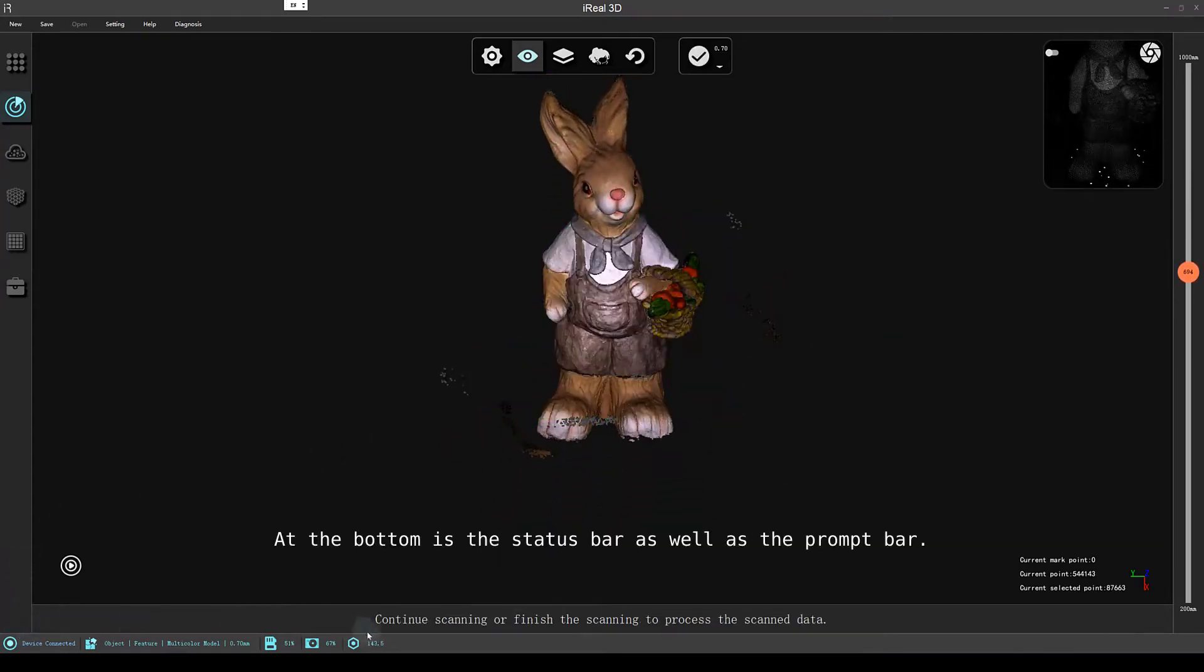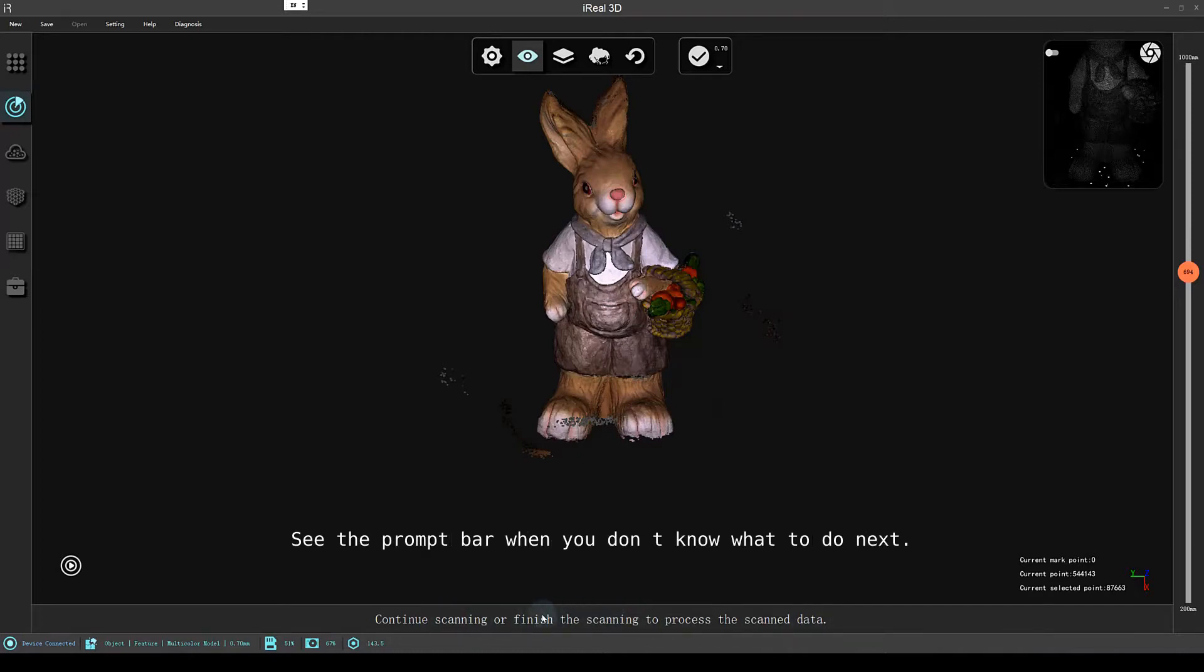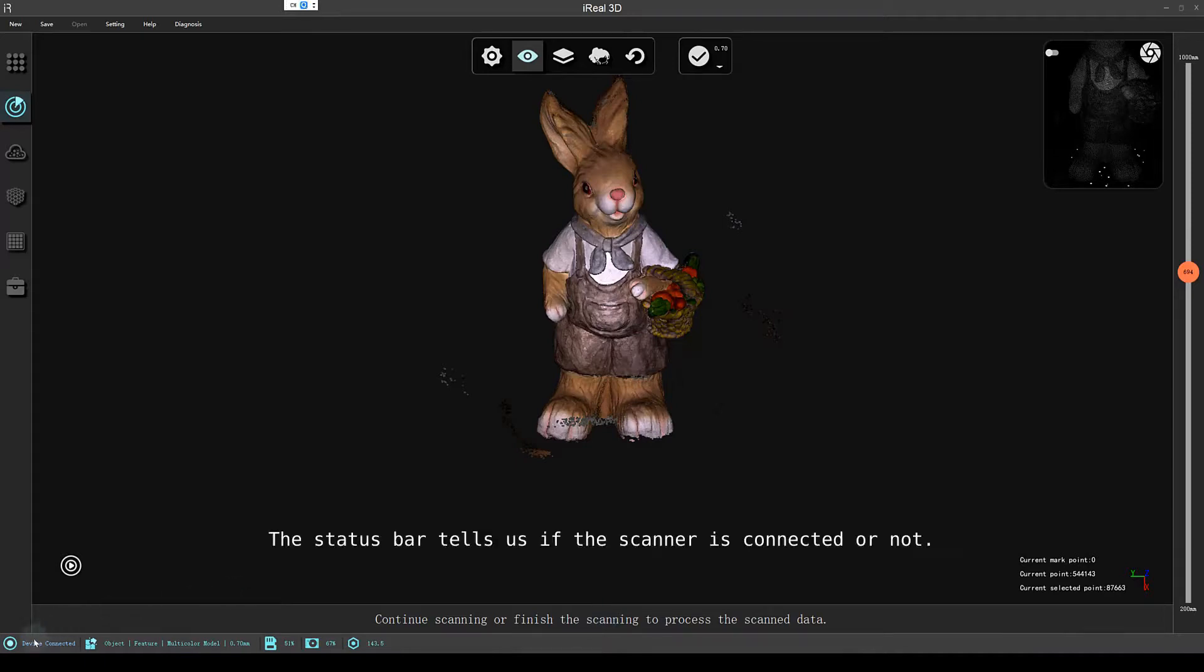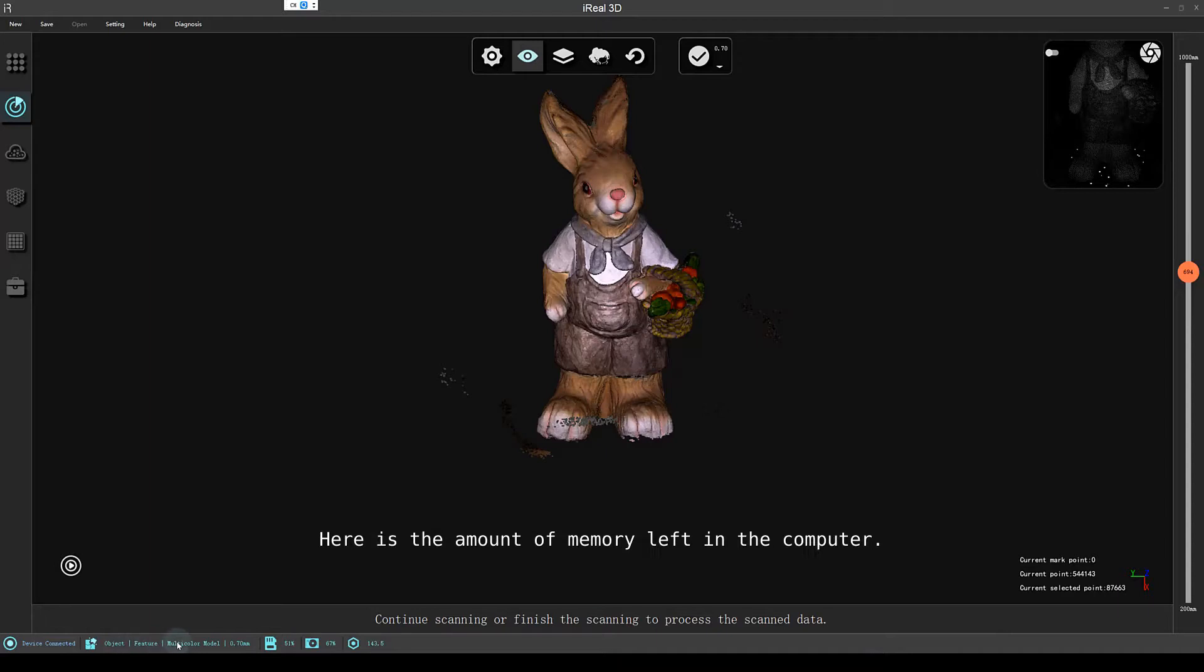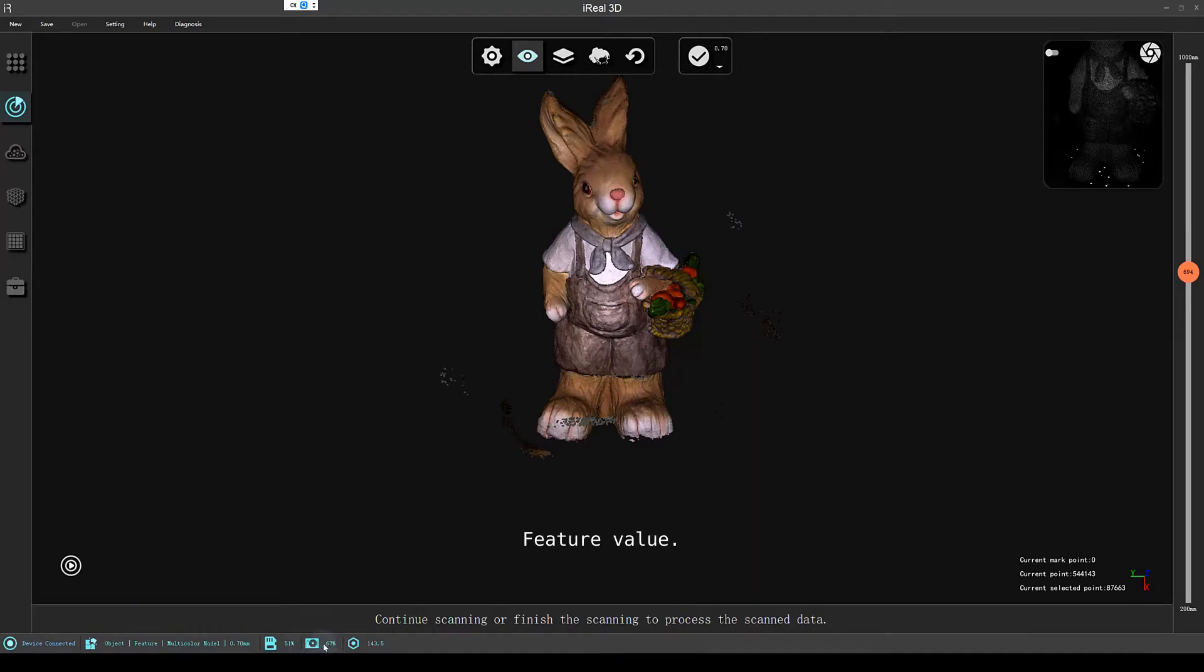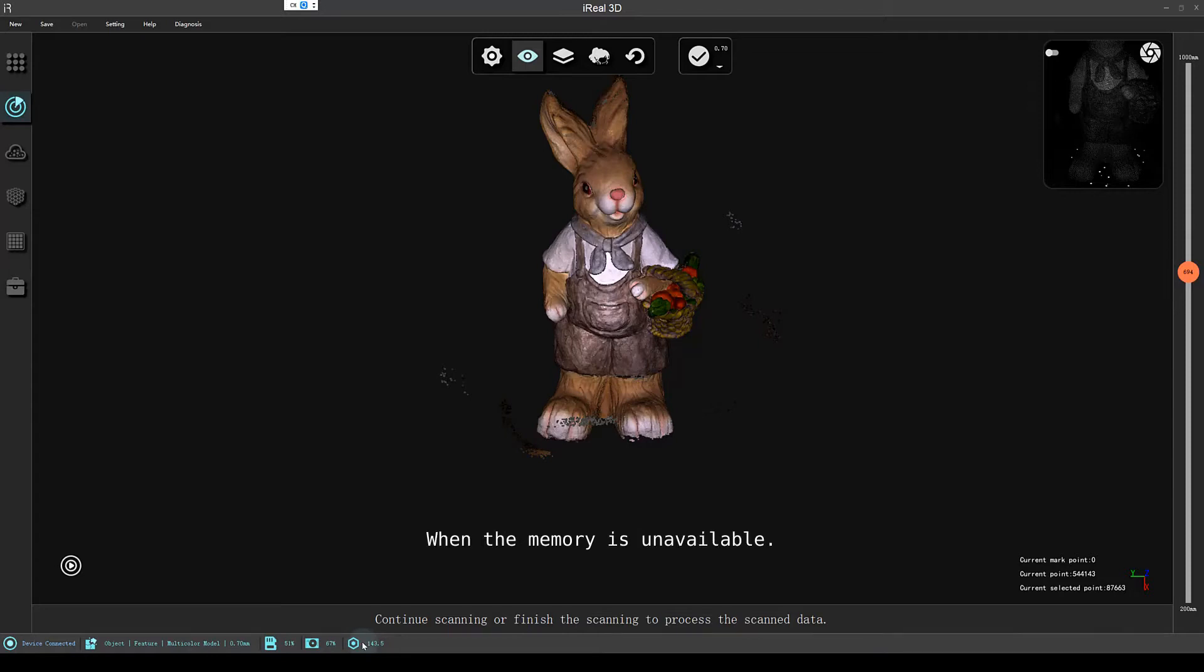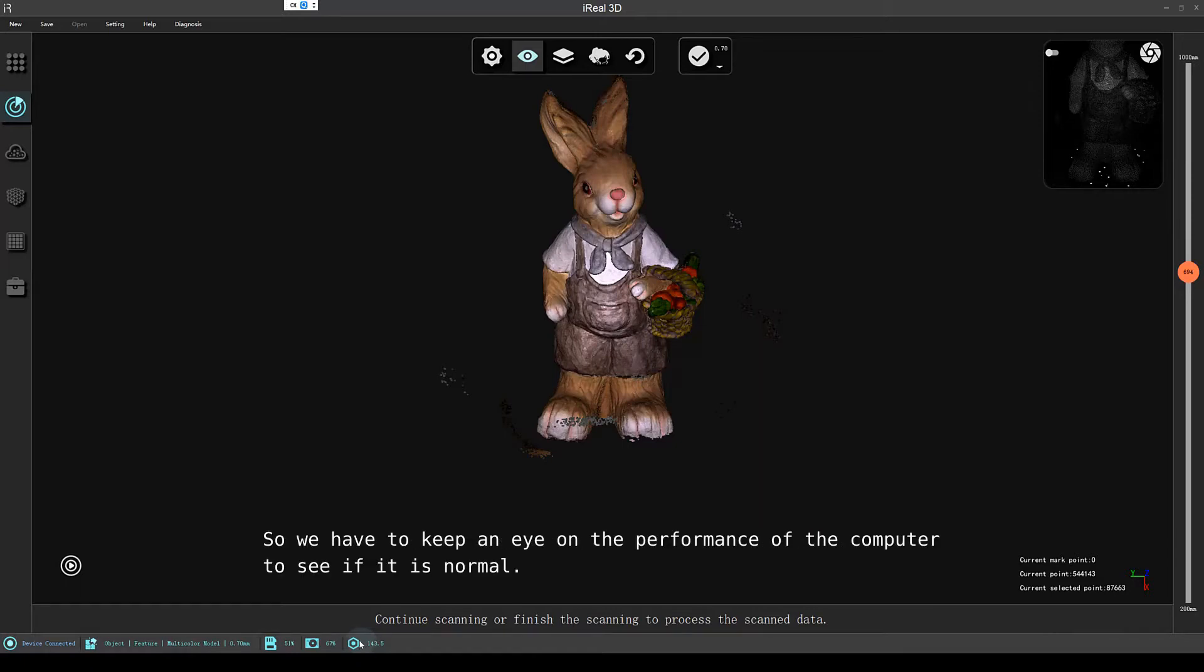At the bottom is the status bar as well as the prompt bar. See the prompt bar when you don't know what to do next. The status bar tells us if the scanner is connected or not, current selected scanning mode, the amount of memory left in the computer, available disk space, and feature value. It will occupy computer memory when the 3D scanner is working. When the memory is unavailable, the processing process cannot continue. So we have to keep an eye on the performance of the computer to see if it is normal.